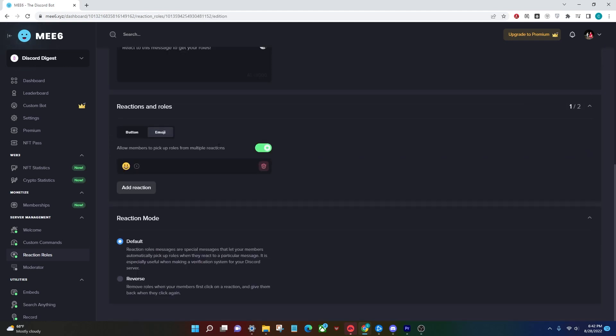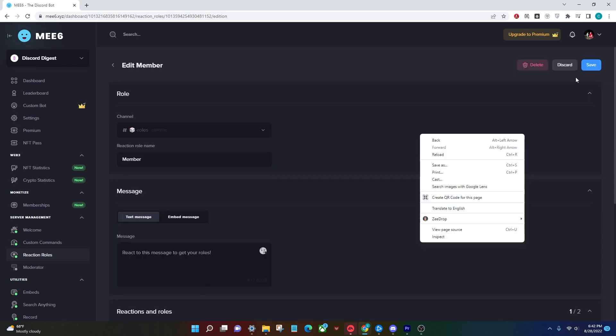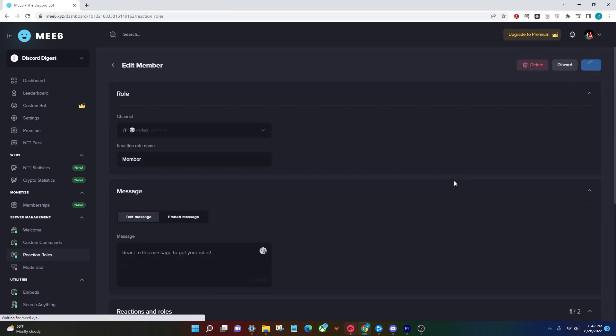I forgot one last step to tell you guys: make sure you actually select the role that you want next to the reaction. If you don't have one, create a new role and this is just going to be member. We're going to do a nice purple and make sure you save it.